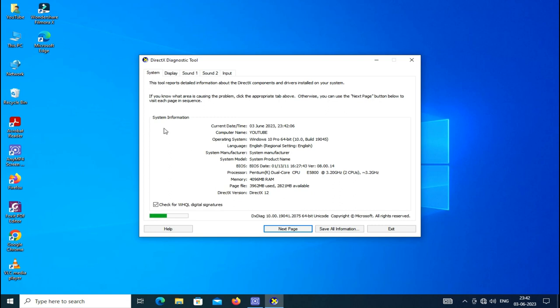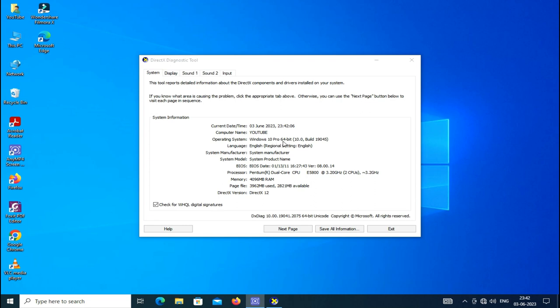This is a system summary. The current date is here, and computer name, Windows version and build, manufacturer, BIOS date, and our physical memory.